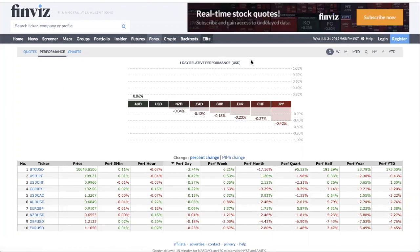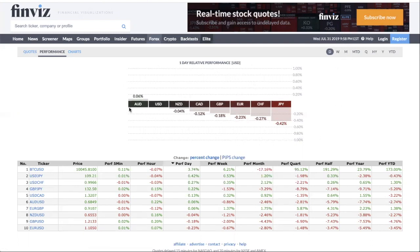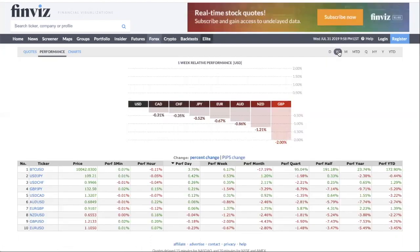So here's the performance of the day relative to USD. We're not really interested in the day view — I believe most of you will prefer to be swing traders. The daily relative performance is not that useful because by the time you get this data and use it, it's already too late. So what we're going to do is look at the weekly performance.